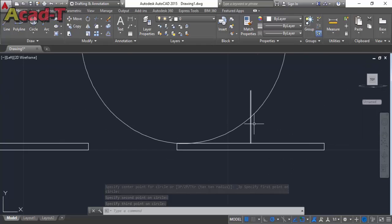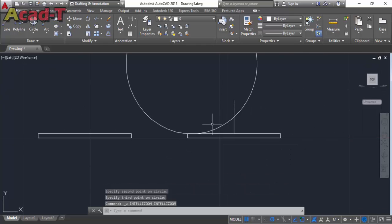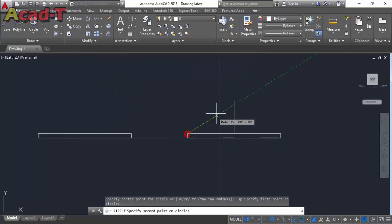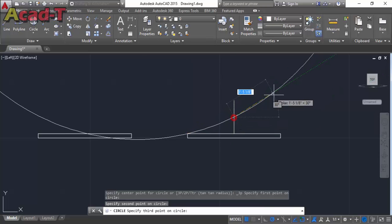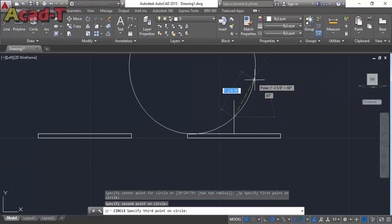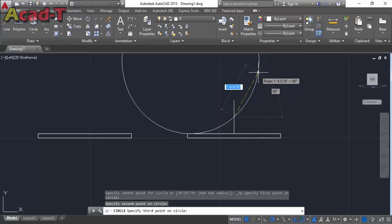Now select trim. If trim command isn't used then select arc, make semicircle.